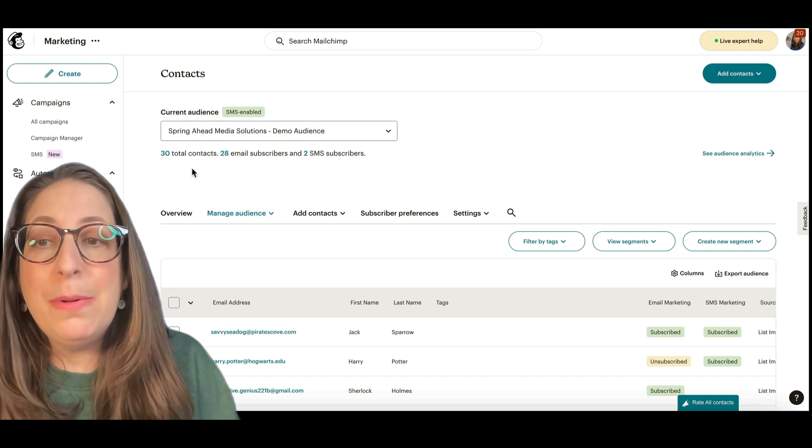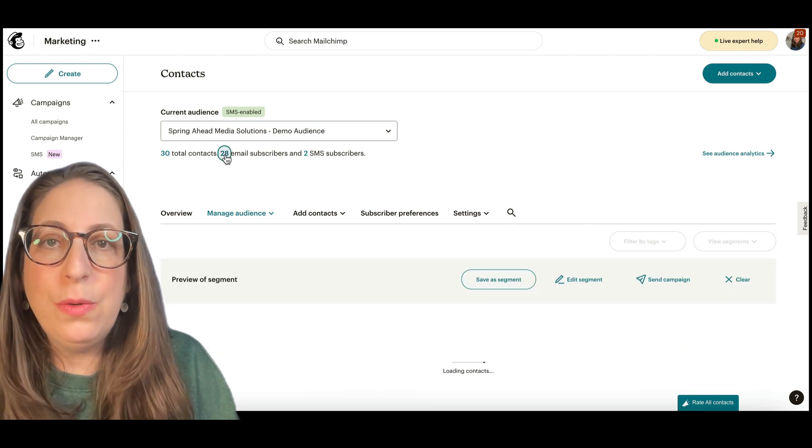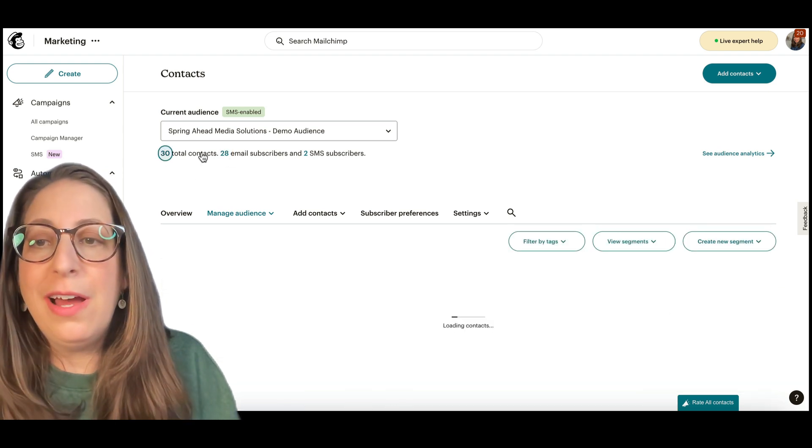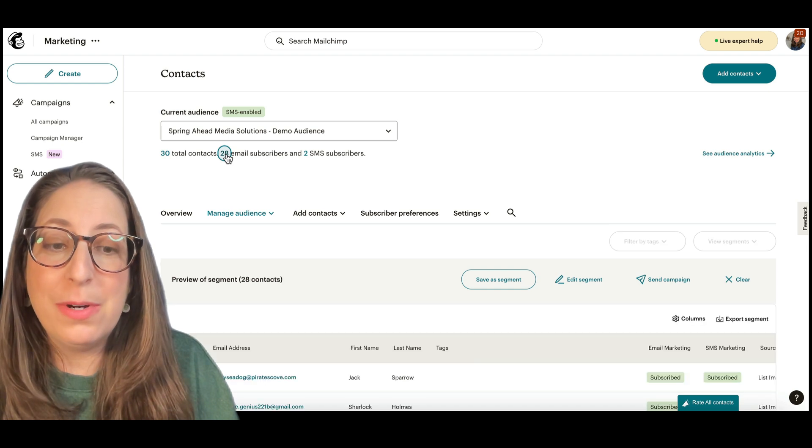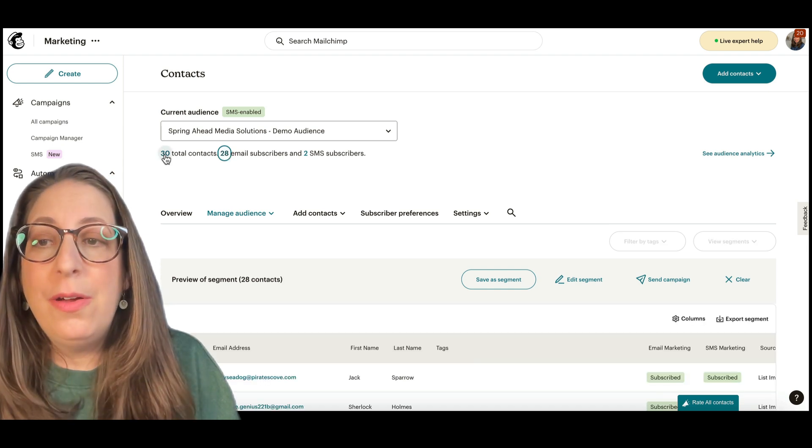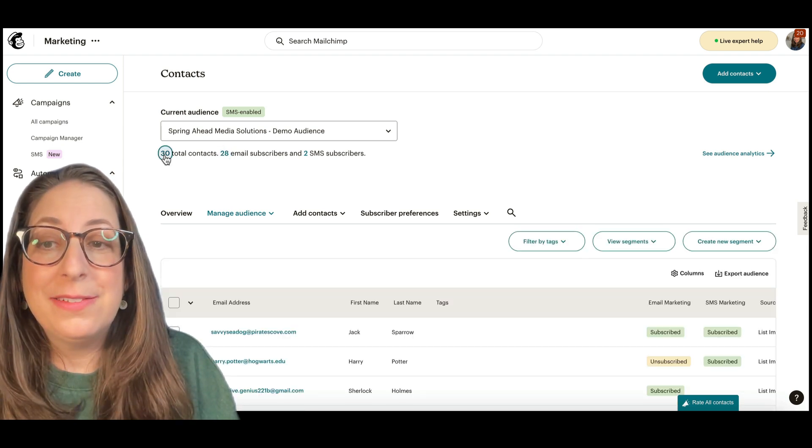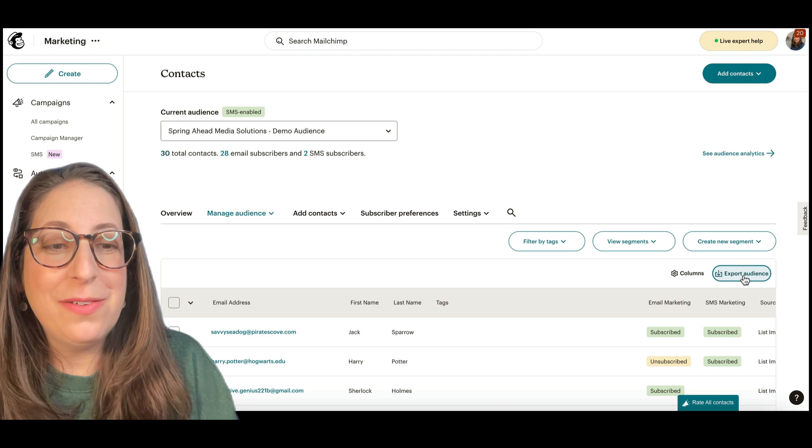Just keep in mind that there is a difference in view here between all contacts and just the subscribers. We are going to do all contacts, and we're going to export the list right here.